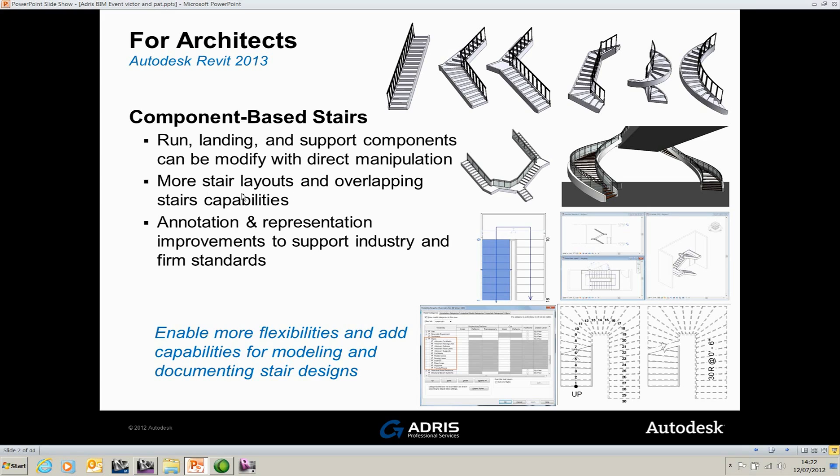More stair layouts and overlapping stair capabilities for 2013. Now you can produce stairs as the ones shown at the top and also have overlapping stairs that weren't previously available with the normal sketch-based staircase.